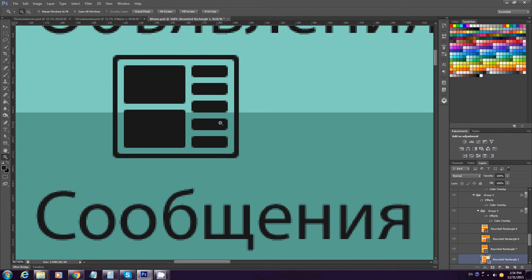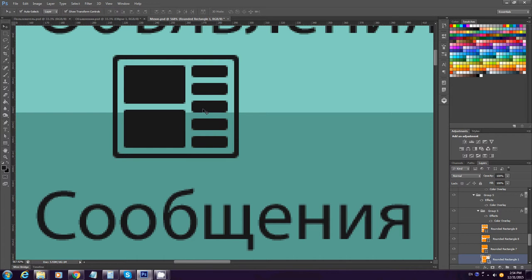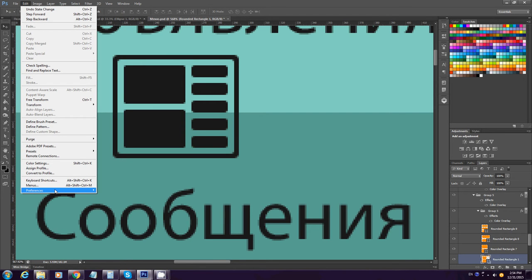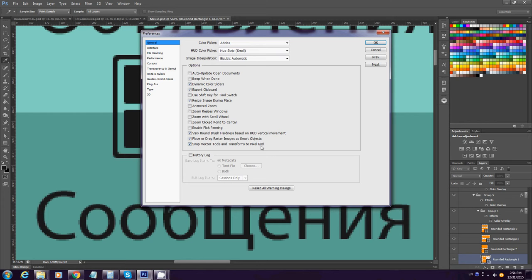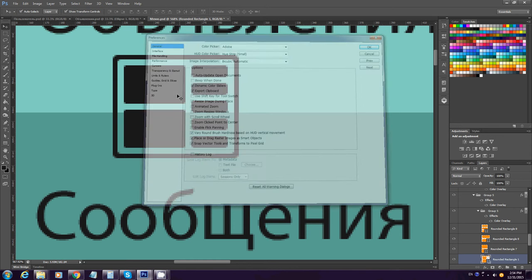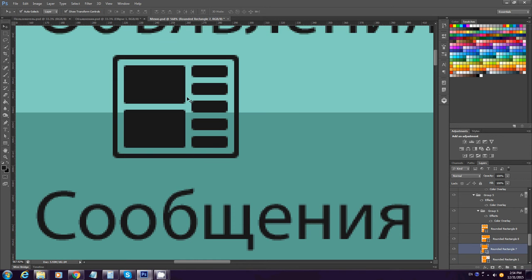Hey guys, so here's the problem that I couldn't find a solution for anywhere. The problem is resizing complex vector shapes. Of course, I have my snap to pixel grid enabled, but look what happens if I resize this shape.